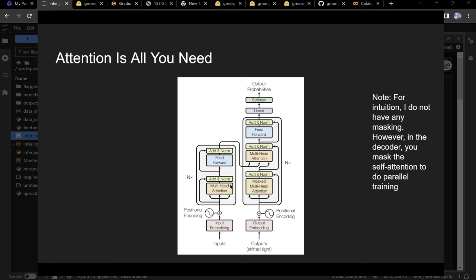Back to attention: the transformer has more than just attention — multi-head attention, masking, normalization, positional encoding — but we won't get into all that. As the paper says, 'Attention Is All You Need,' and apparently it really is.